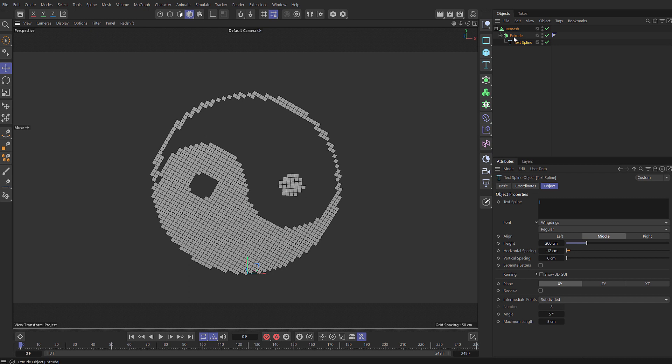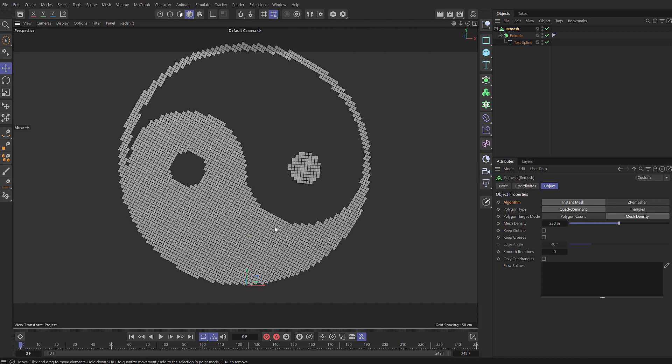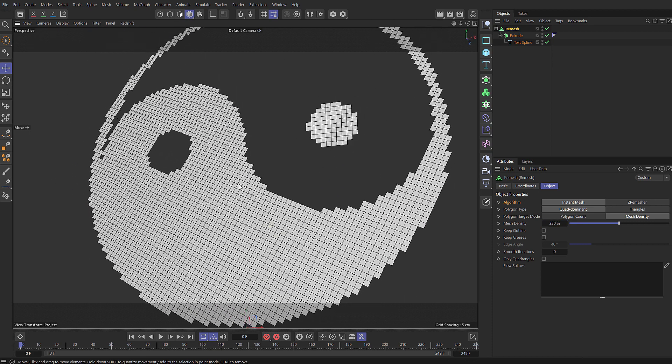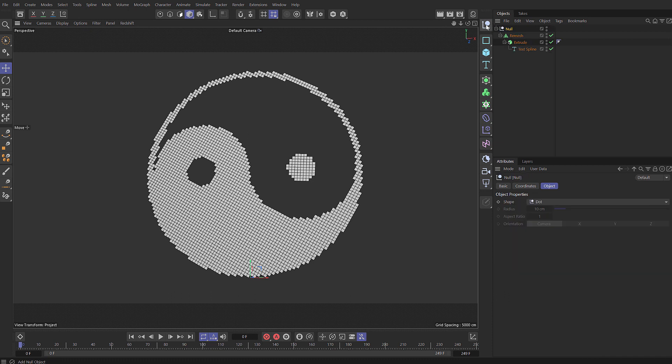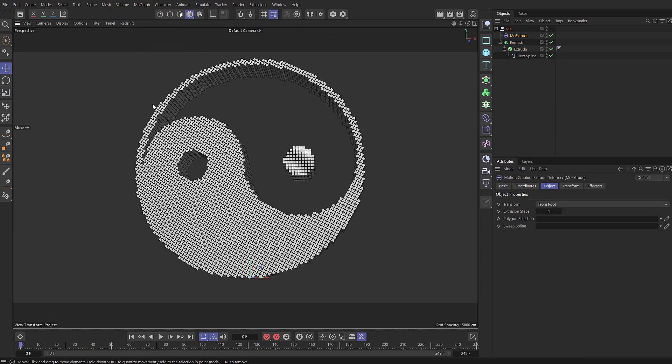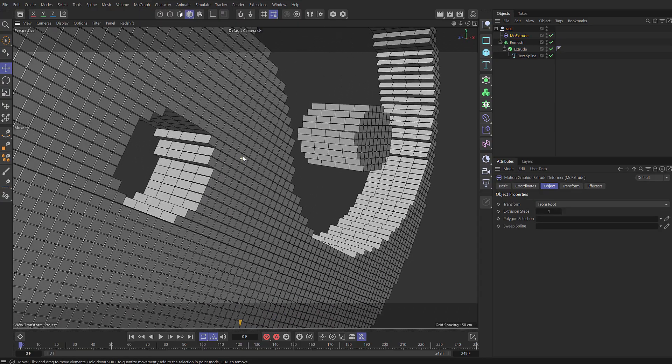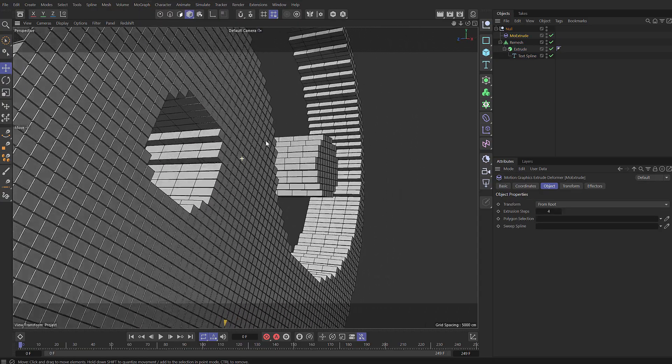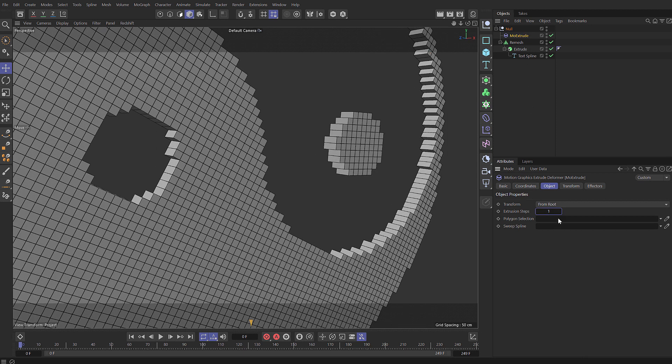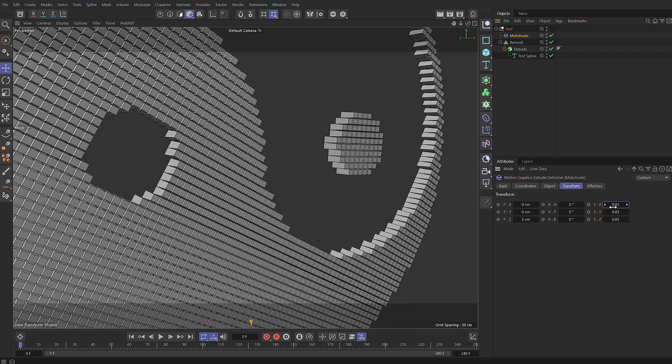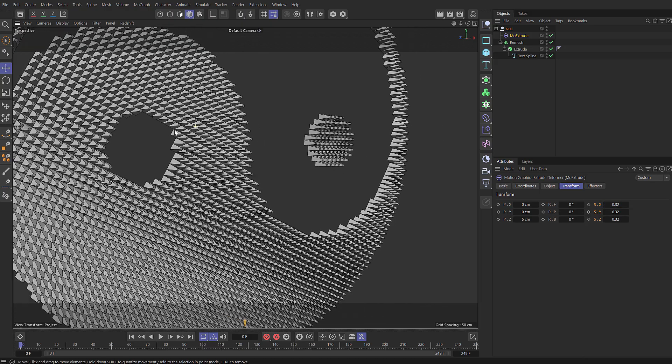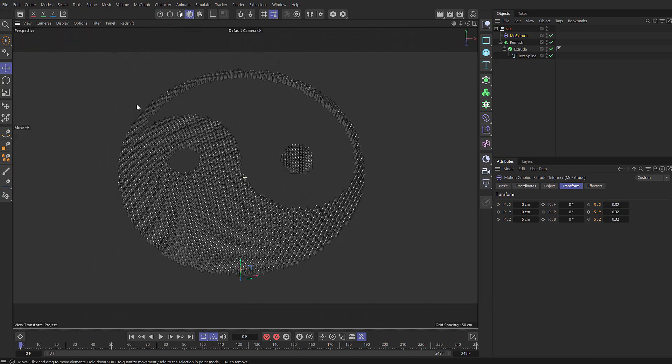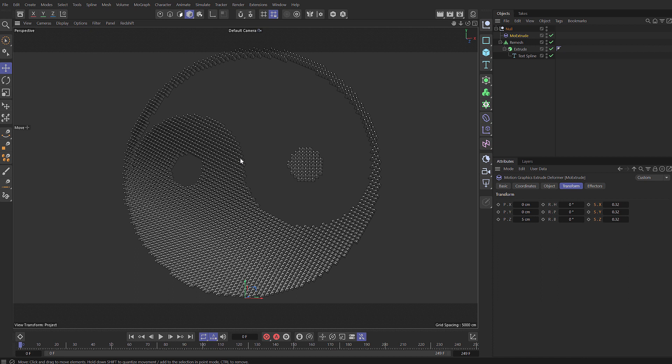And you can see that we have all of these separate polygons. We can come to our remesh and we can increase the density if we want more. Let's say 250, you can see now we kind of get this pixel art. But we can of course control all those polygons so I'm going to drop that in a null and I'm going to add in a MoExtrude. You can see that then it extrudes each one of those polygons. And at the moment it's set to four extrusion steps so let's just set that to one to keep this simple. If we switch to the transform you can see it's coming out five centimeters but we can scale that down and we're just scaling the end resulting polygon.